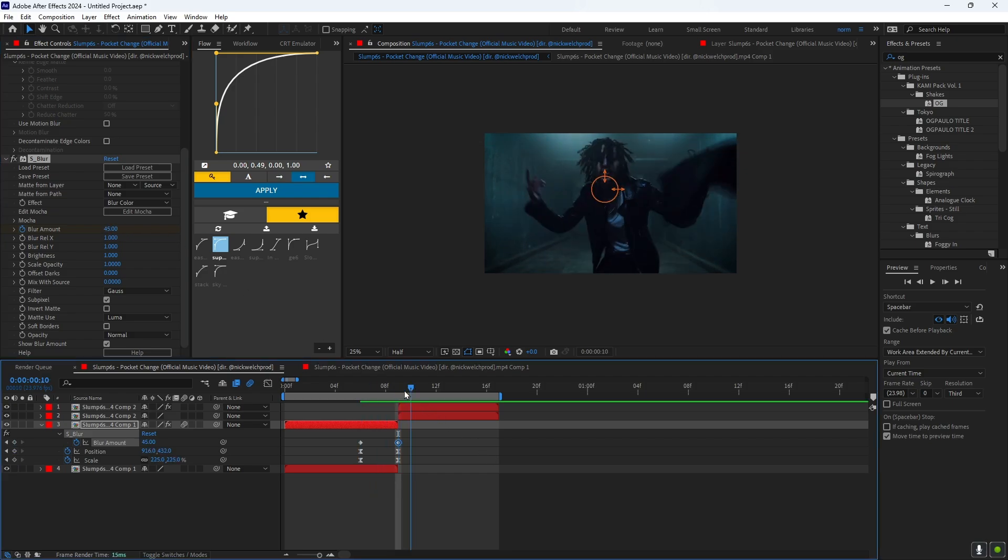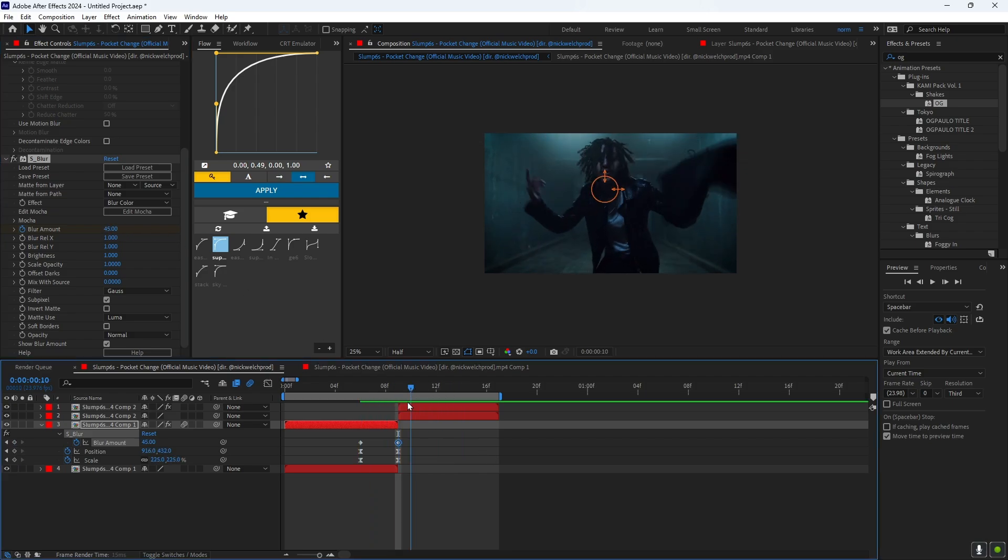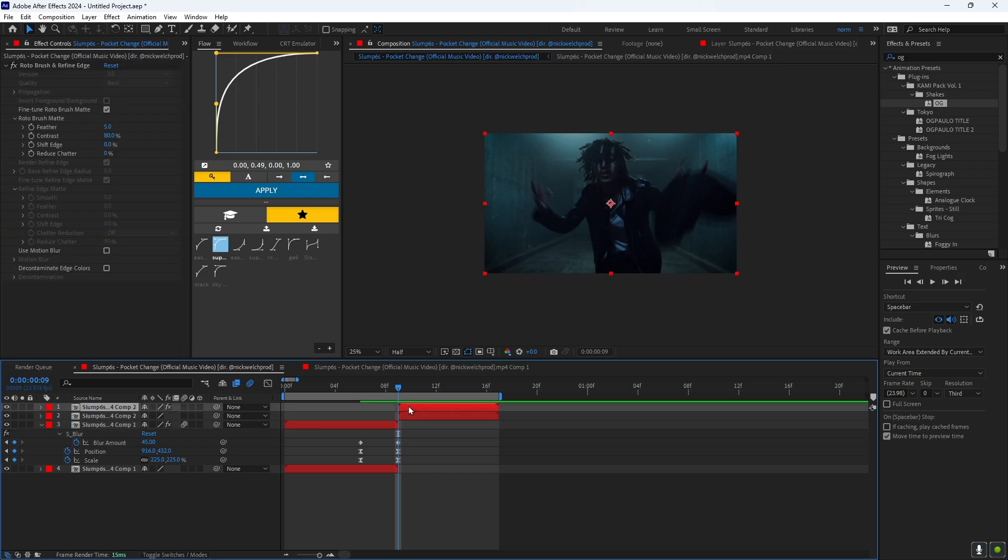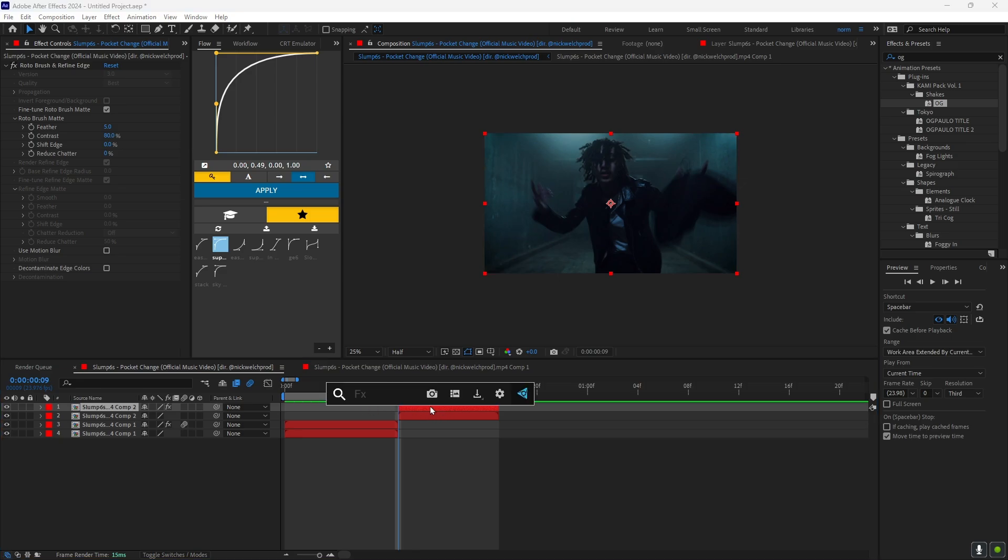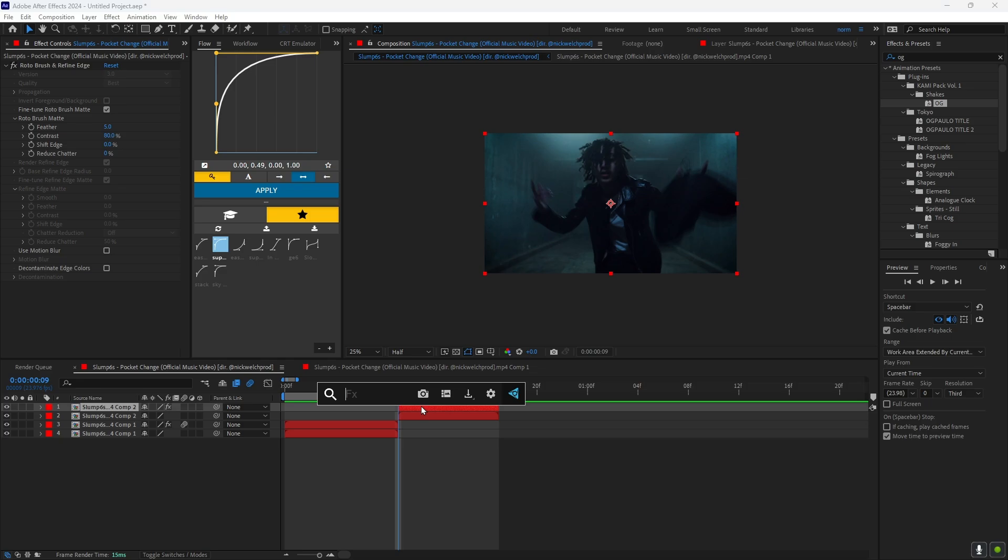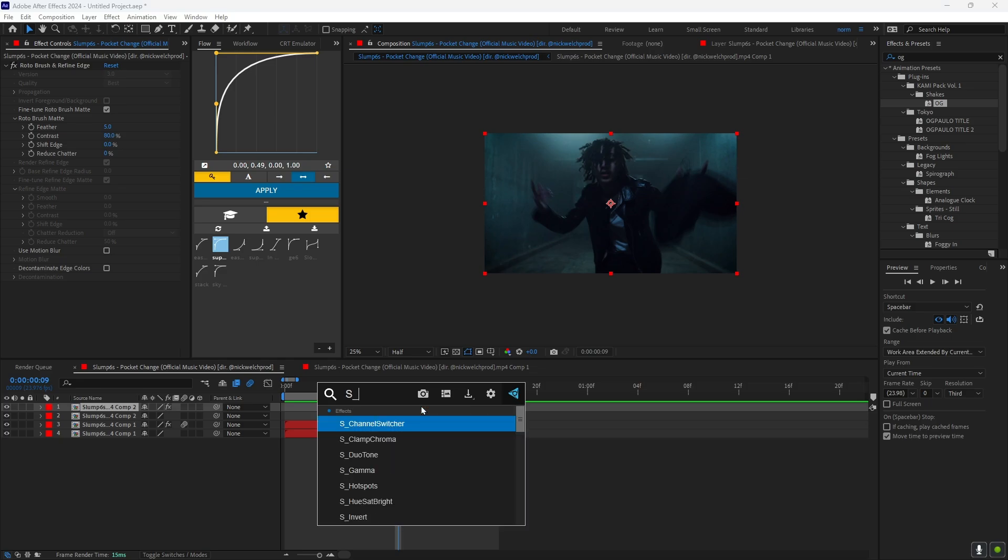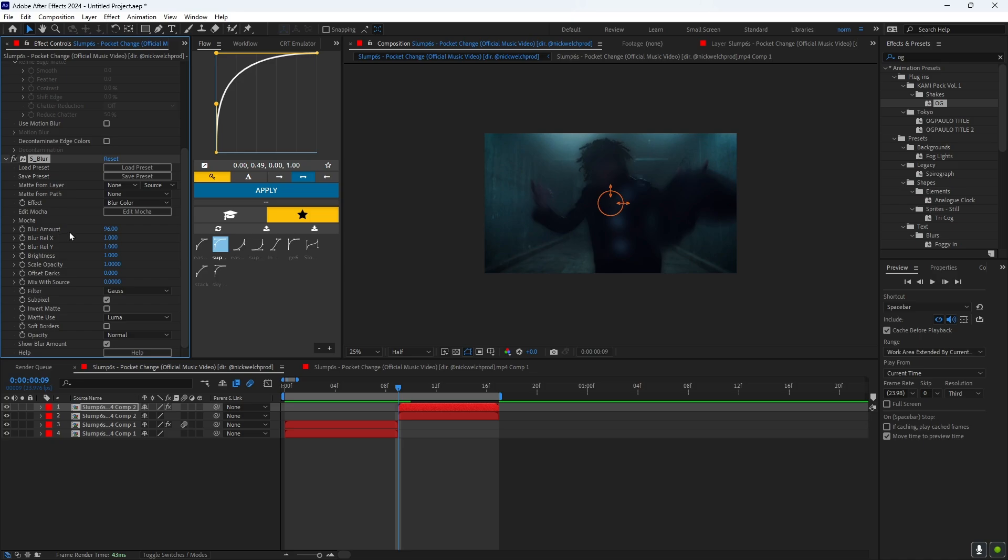Alright, that's good. Now what you want to do is go to your second clip, click on the layer that has the roto brush, and then you want to add the effect S_Blur. So you want to highlight this stopwatch, click it, and then you want to put the blur amount to zero.